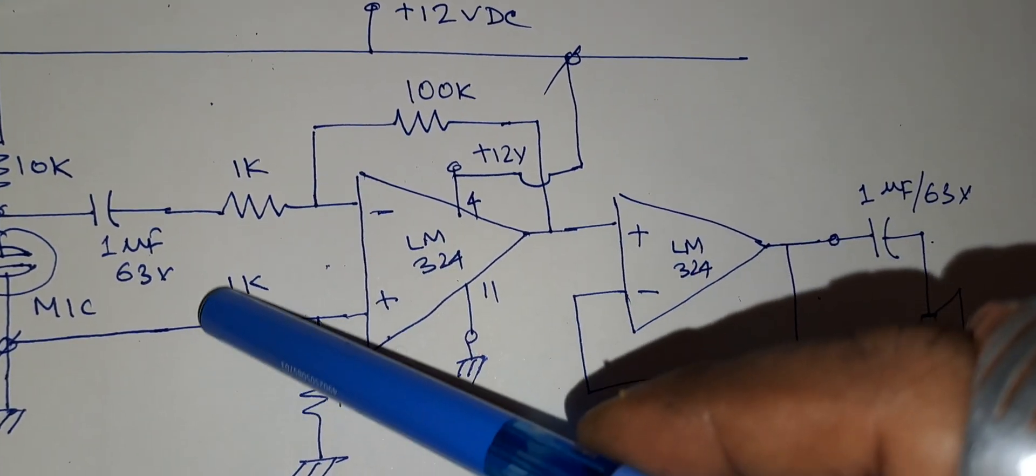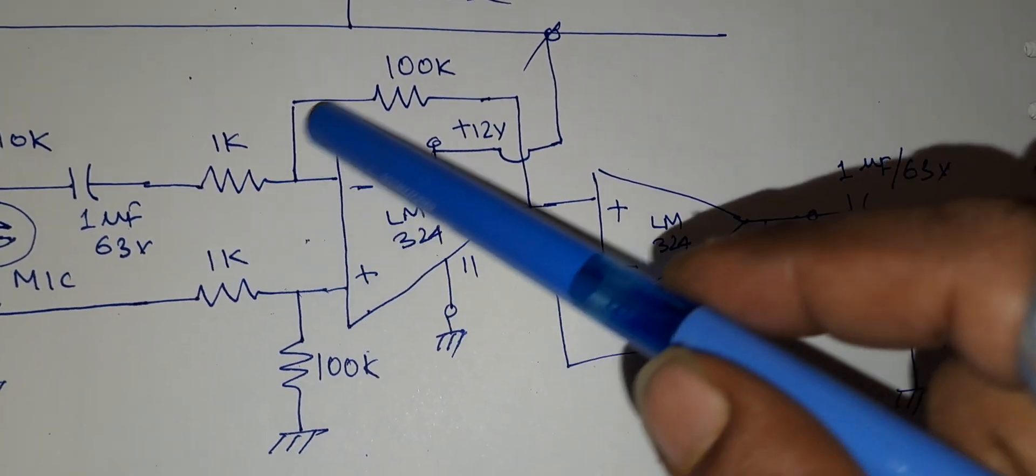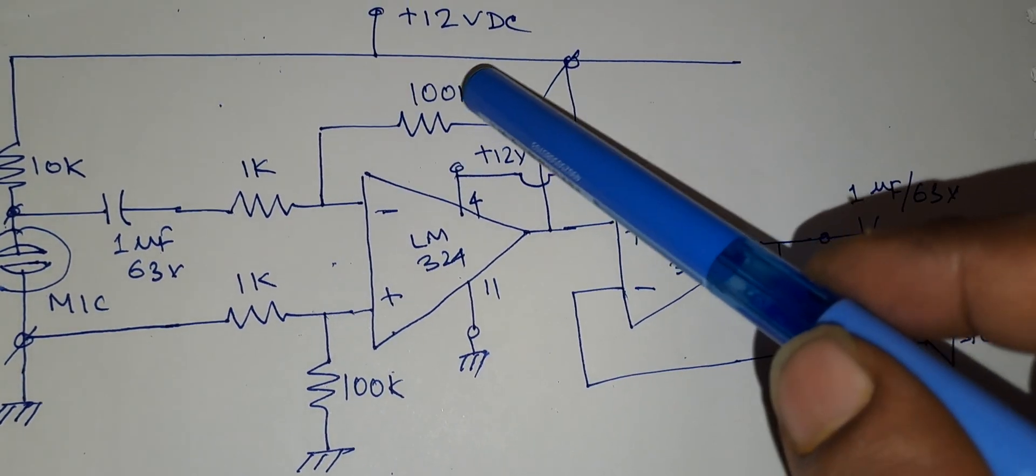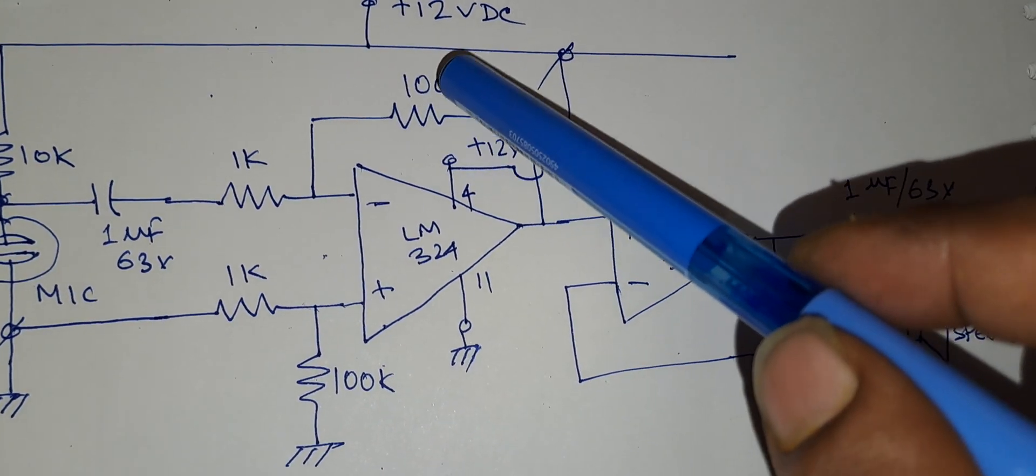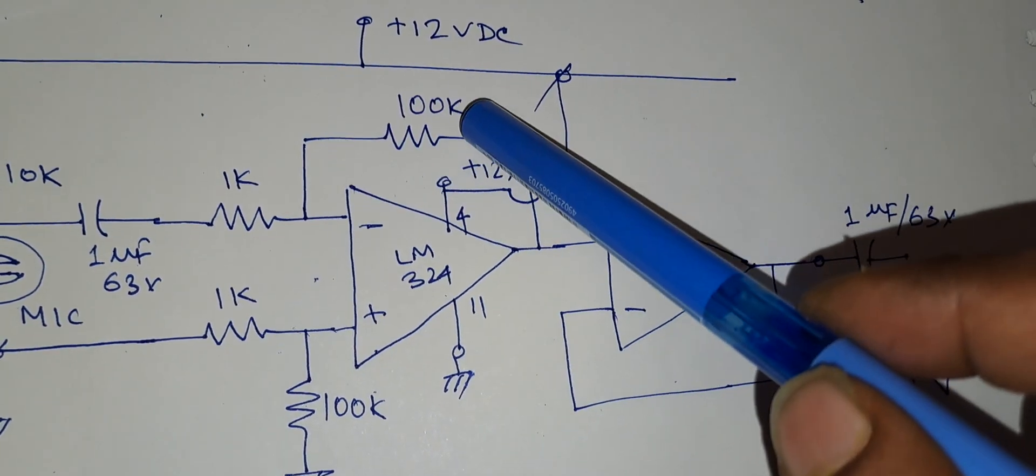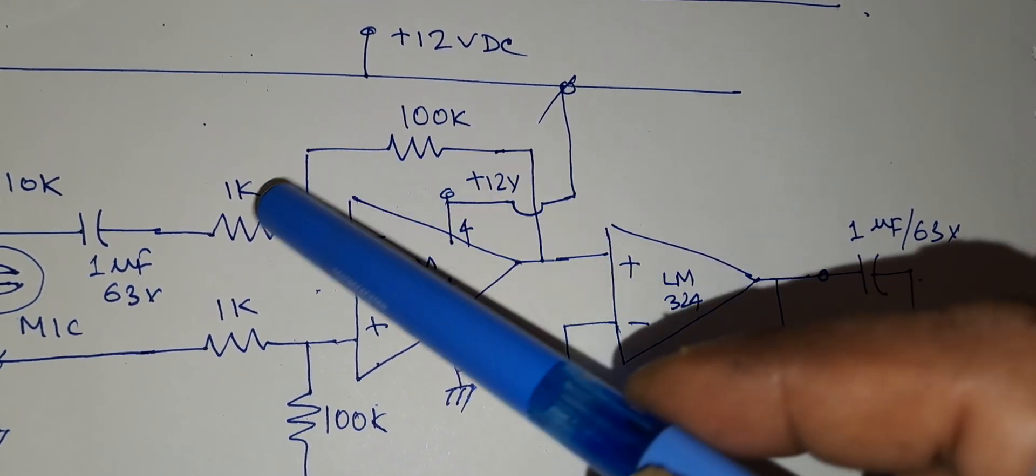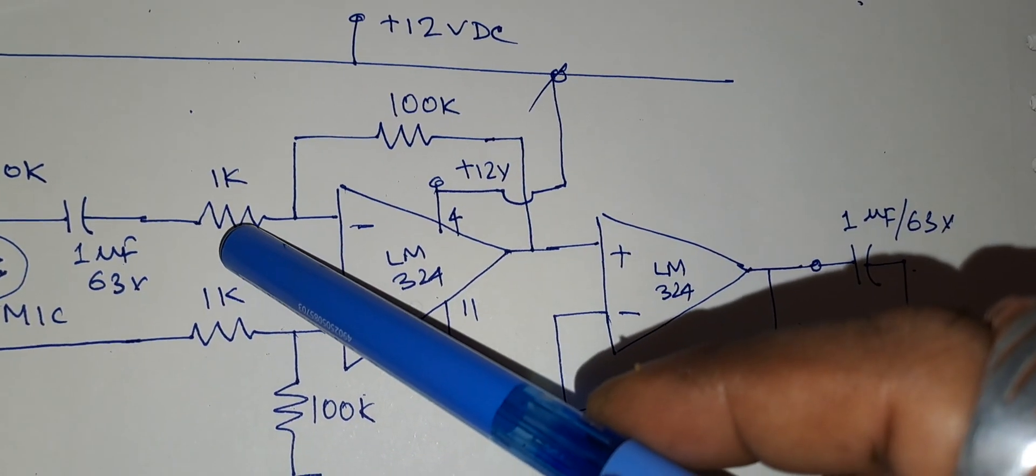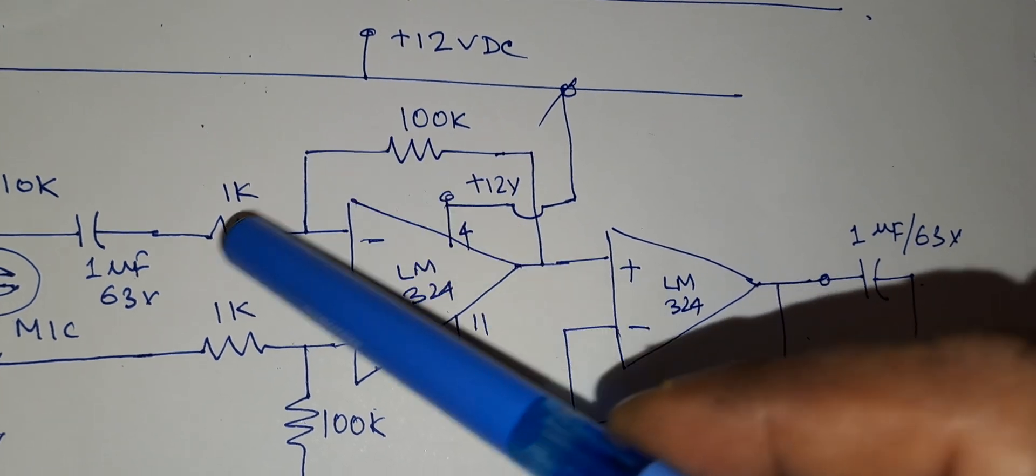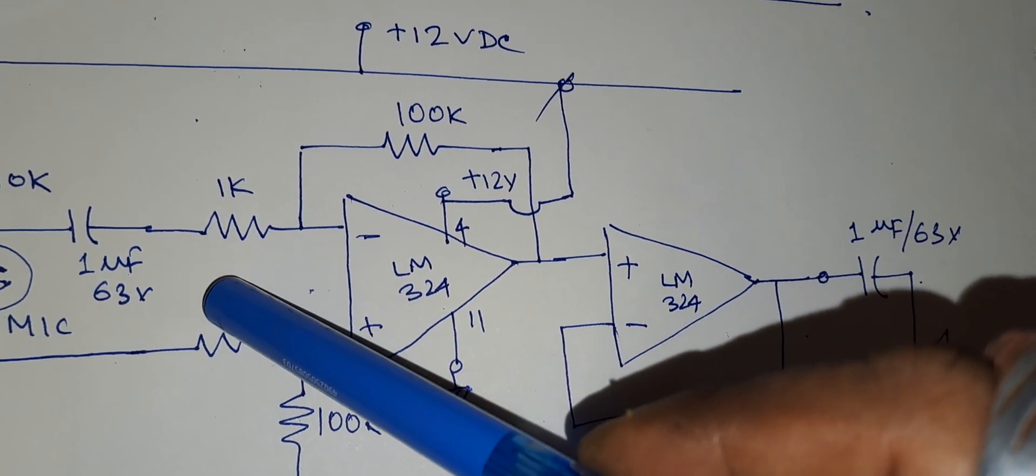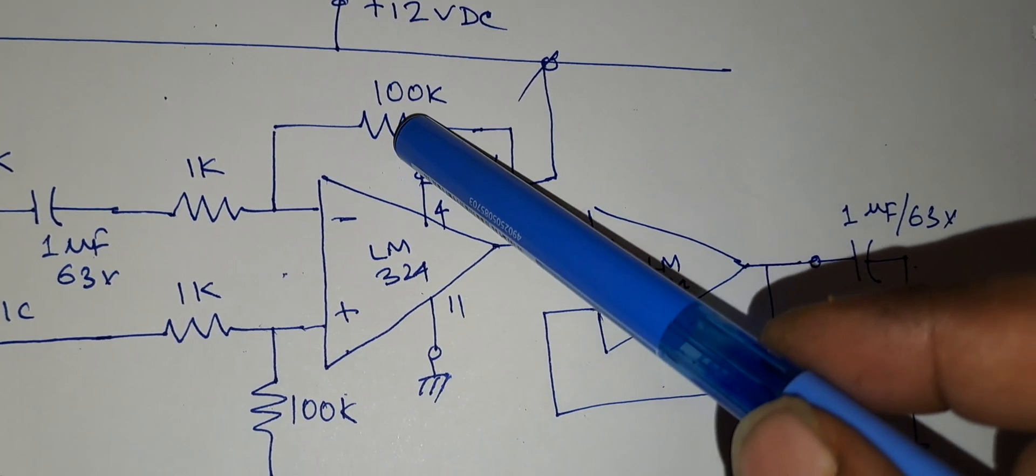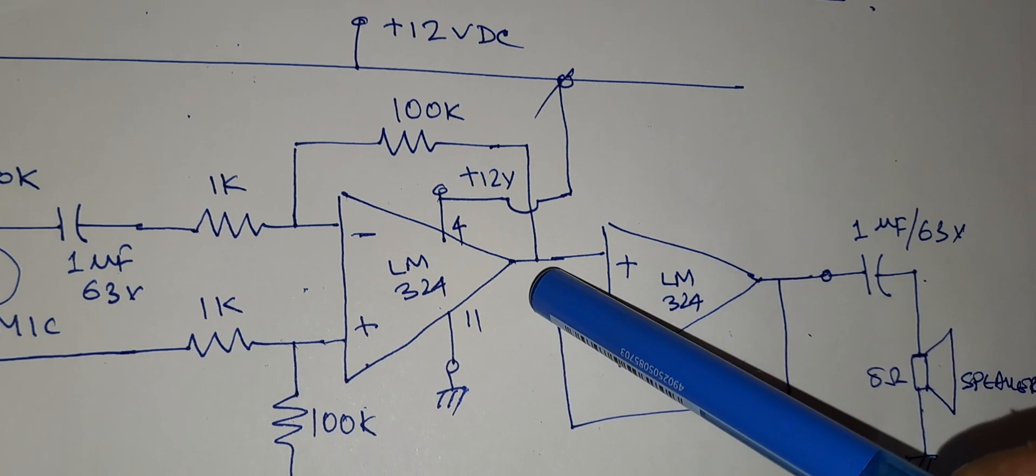You can see the gain is 100 divided by 1, which is 100. 100k divided by 1k is 100. So whatever voltage comes here will be multiplied 100 times and it will appear here.